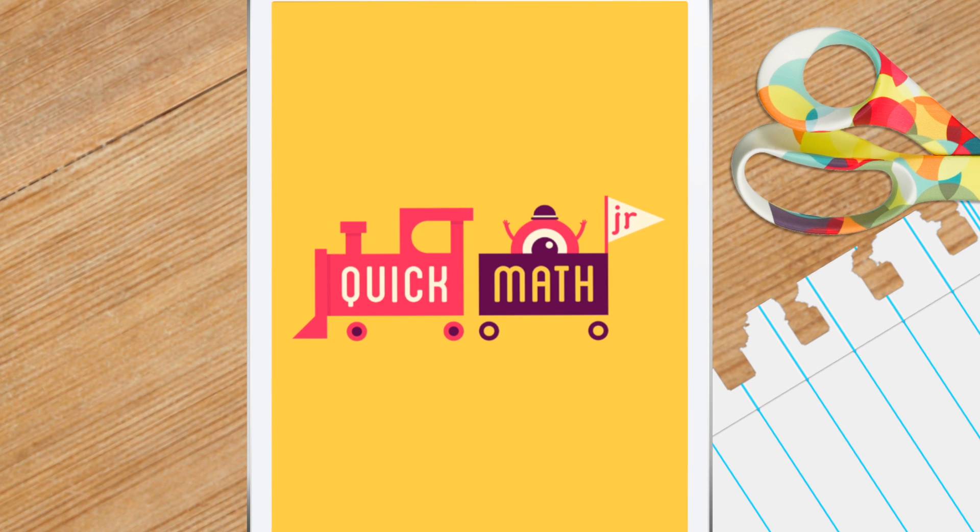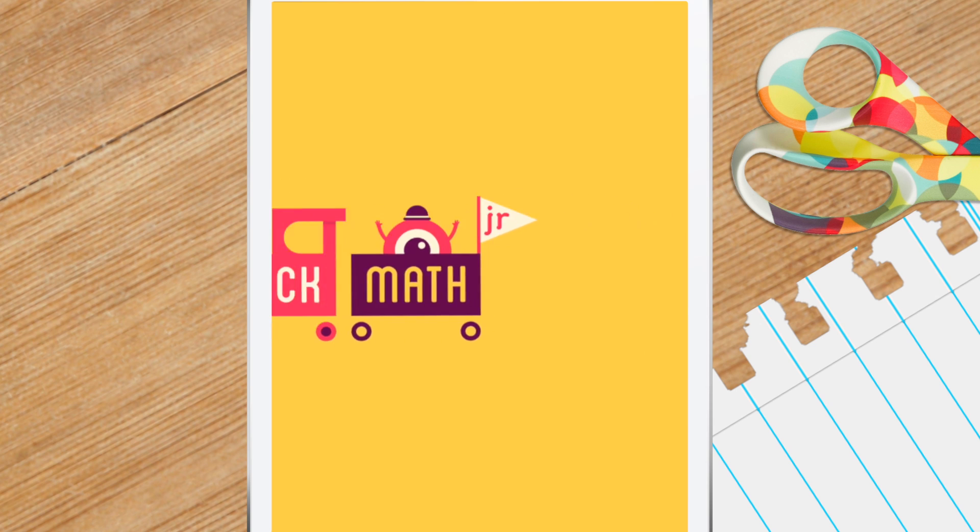Hi everyone! Today we're looking at Quick Math Junior from ShinyThings. It's currently free to download from the Apple App Store and helps children build number sense through six different mini-games. Let's have a look!